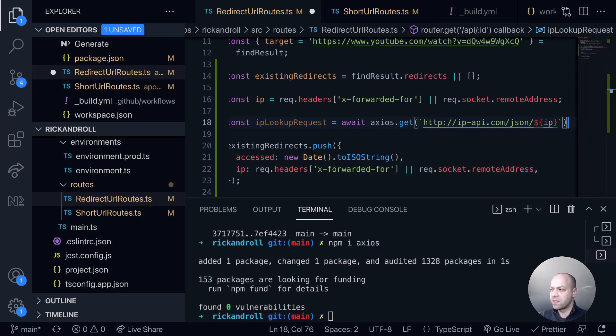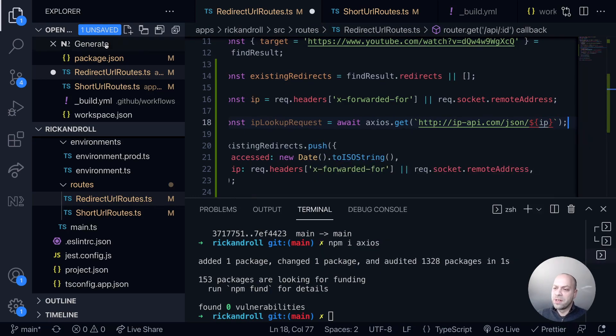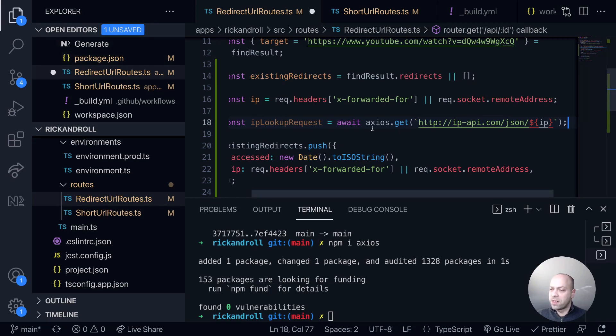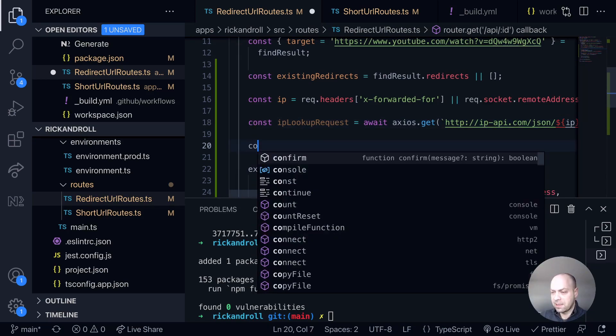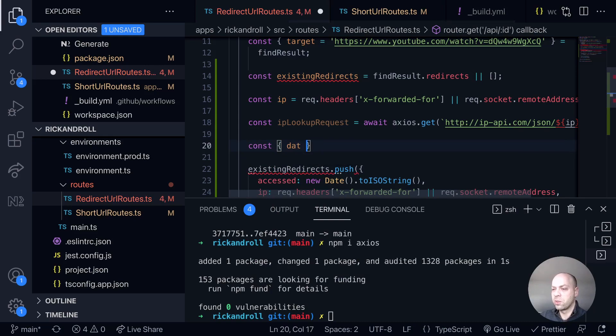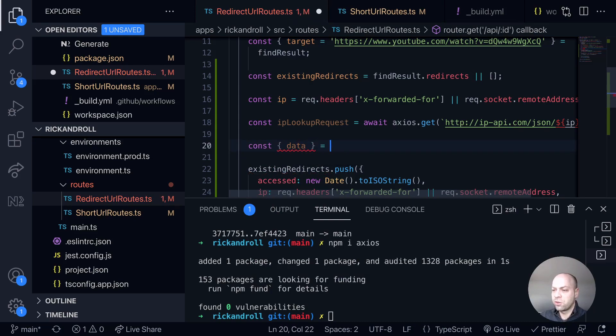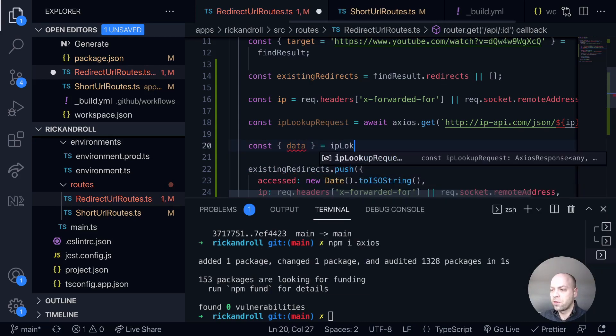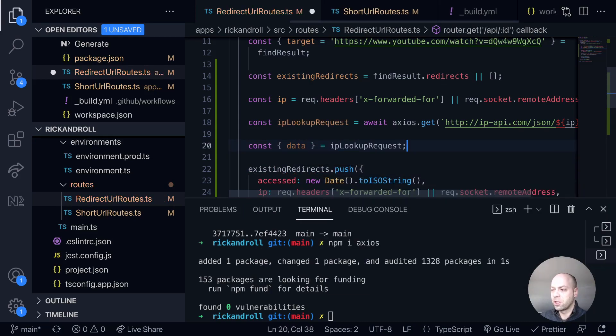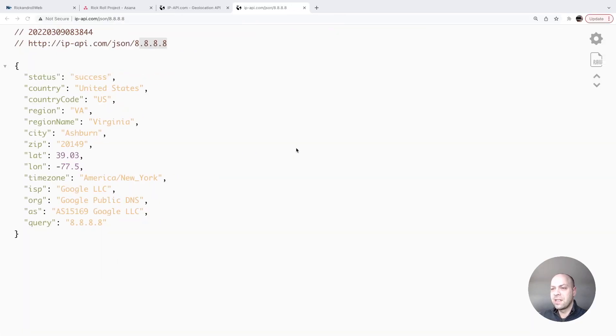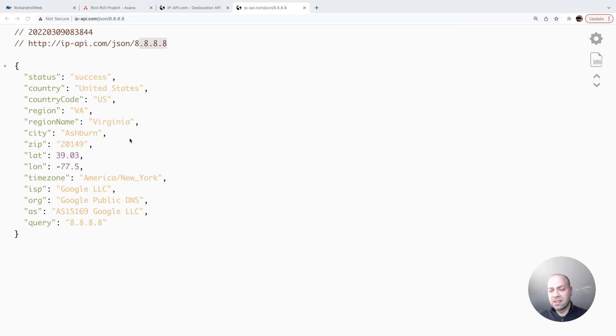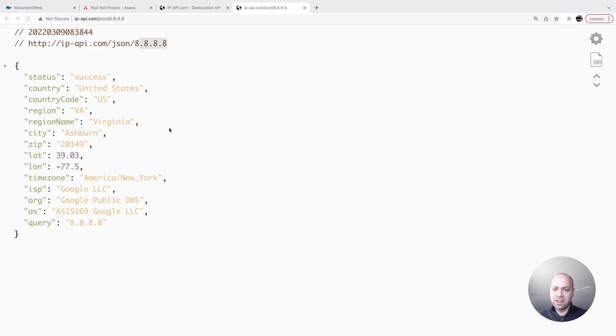So what will happen now is in this ipLookupRequest variable we'll have the result of the data that's come back from this lookup and it is actually stored on a property called data. So we'll just destructure that from ipLookupRequest and now this data variable essentially will be an object that contains all of this kind of information here. What information should we actually insert in there? I think if we go for the city, the region name, and the country and put that in as one string in a location property in the redirect, that should give us plenty of information to display to the user.